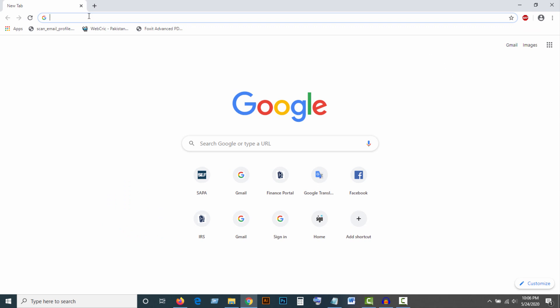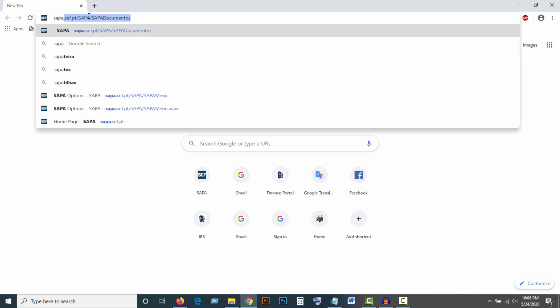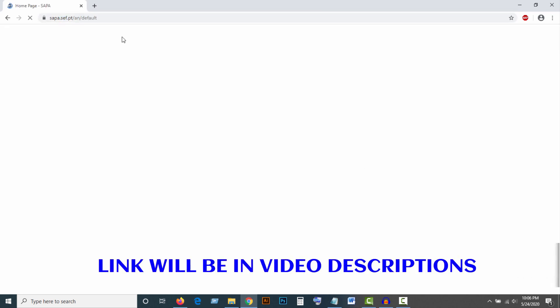First, open any browser and type www.sapa.sef.pt. The link will be provided in my video description.